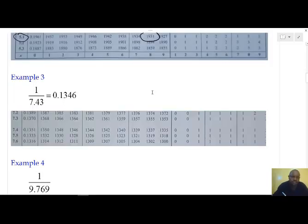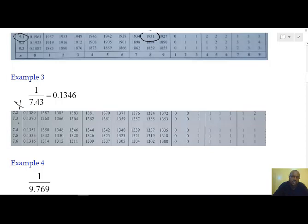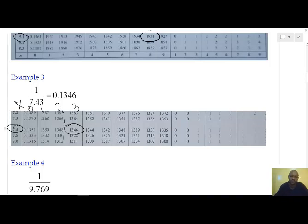Our third example: we have the reciprocal of 7.43. Under x, we locate 7.4. Then inside the table we want a 3, so we have 0, 1, 2, and 3. Where the two of them meet, they meet at 0.1346, which is the reciprocal of our value.